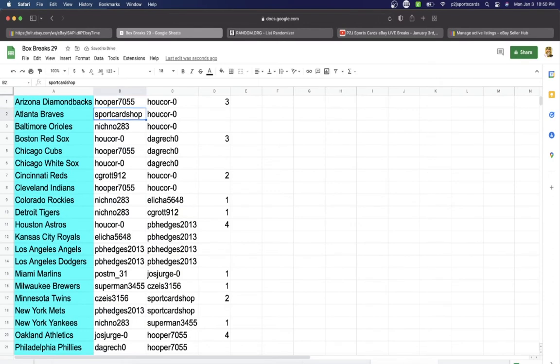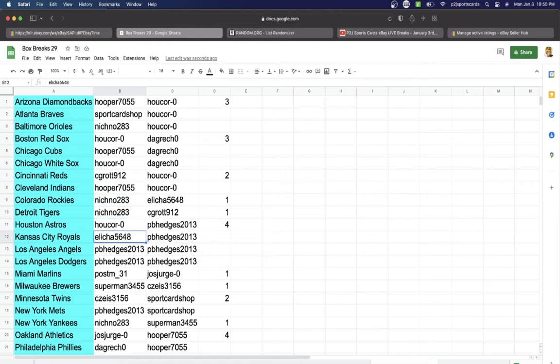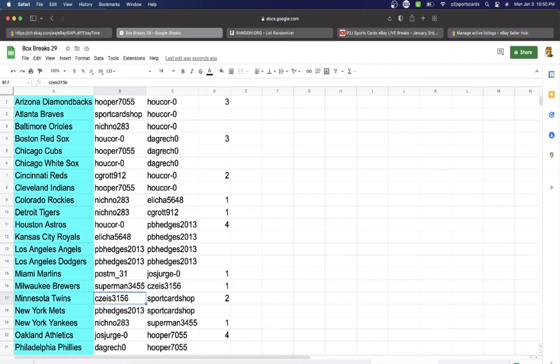Hooper with the Diamondbacks. Sport Card Shop, Braves. Nichino, Orioles. Hukor, Red Sox. Hooper, Cubs. Hukor, White Sox. Grot with the Reds. Hooper, Indians. Nichino, Rockies, Tigers. Hukor, Astros. Eli, Royals. Hedges, Angels, and Dodgers. Post with the Marlins. Superman, Brewers. CZ, Twins.